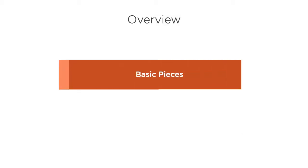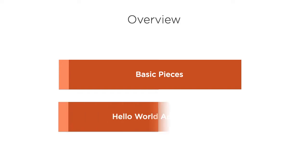In this video, we will get a taste of Spring Boot, some of its basic pieces, and experience the ease with which we can build a production-grade application. We will build a simple Hello World app with a REST endpoint.